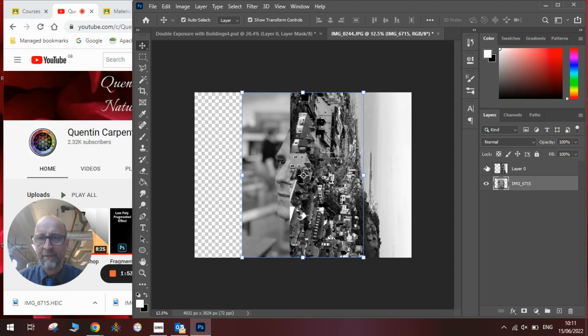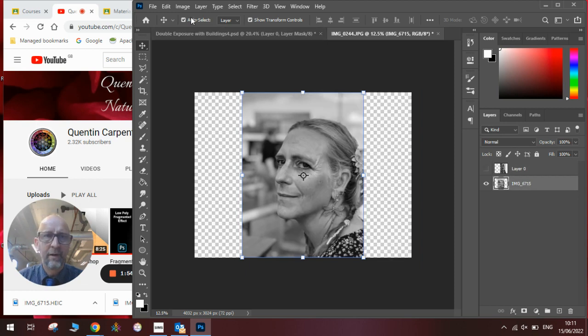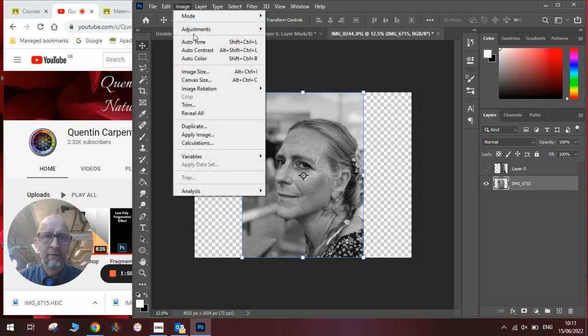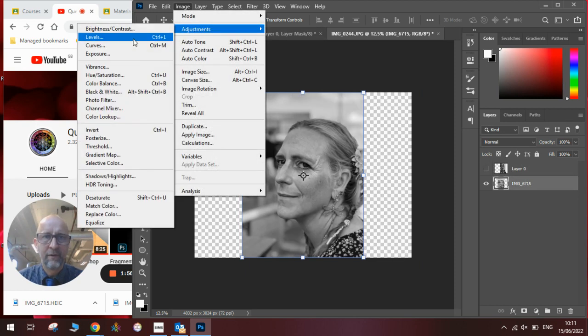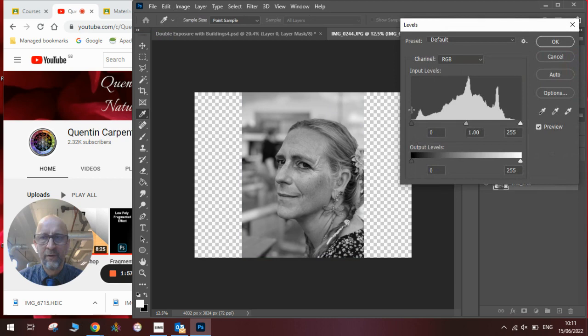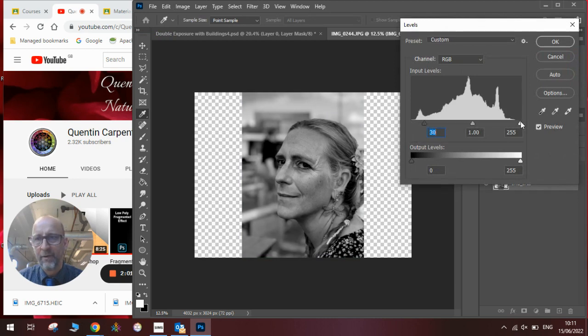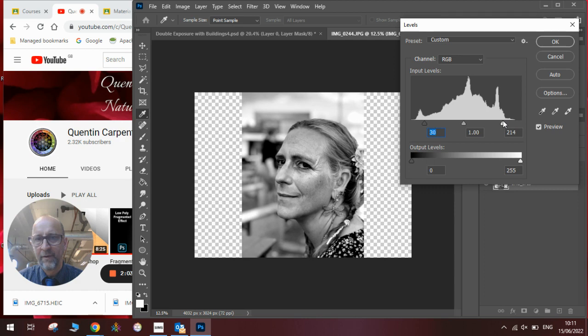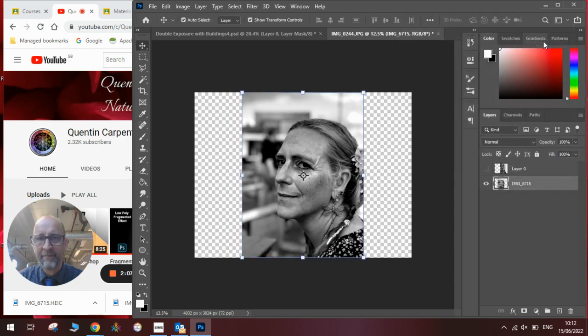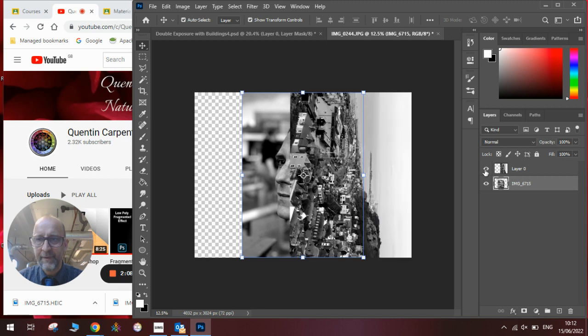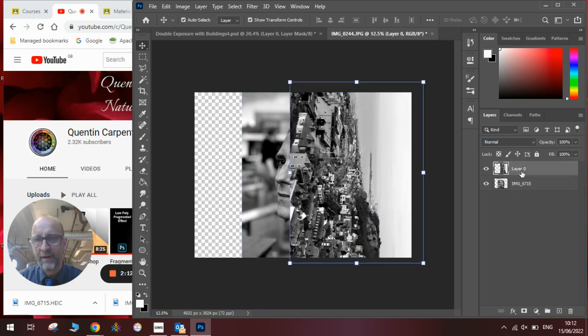Do the same with the face so we're going to go to Image, Adjustments, Levels. Bring the black line into where the black on the graph starts. Bring the white line to where the white bits are. Move the grey bit just to make it perfect. Click OK. Then you can see we have got the elements of our image.